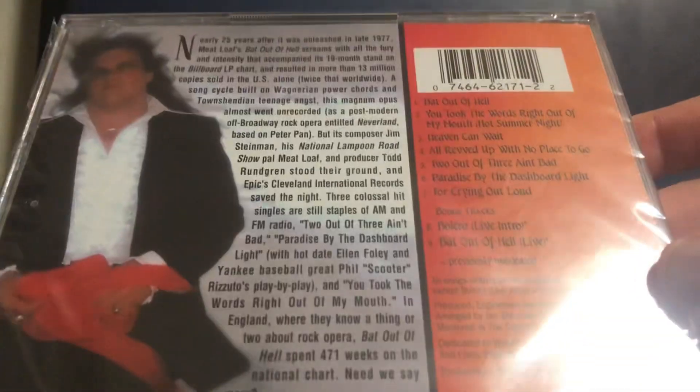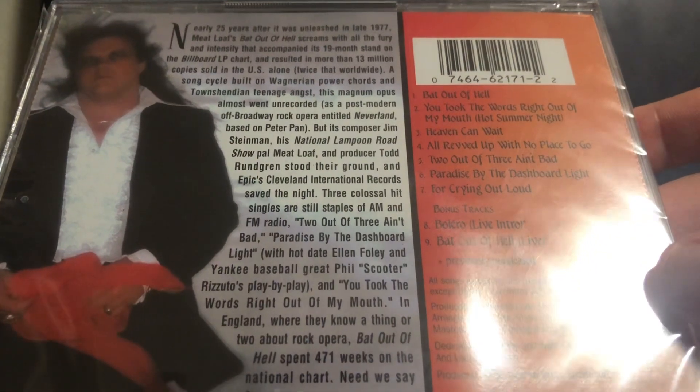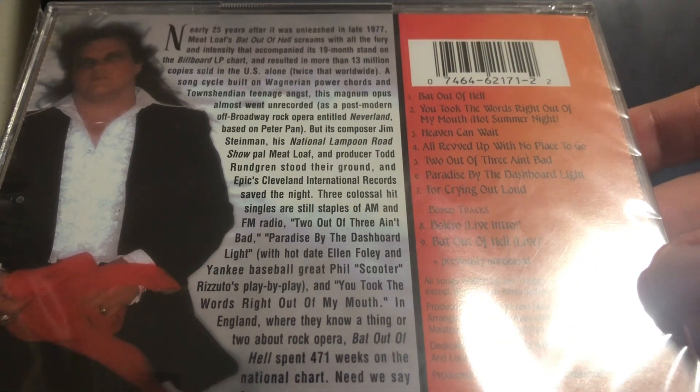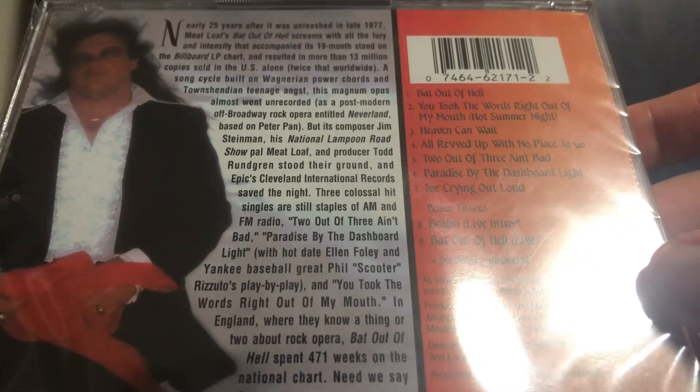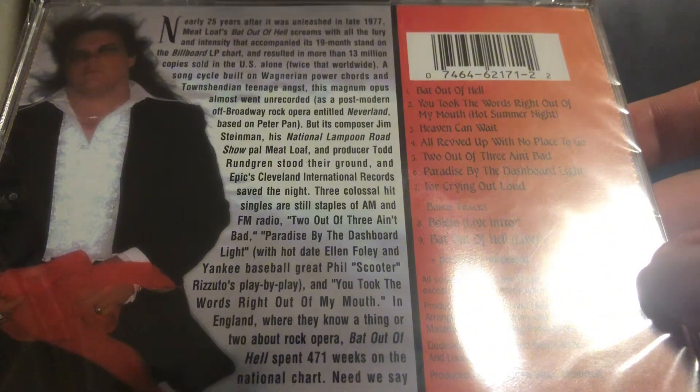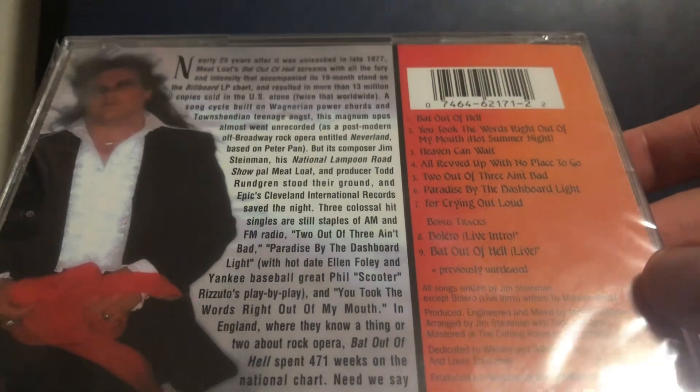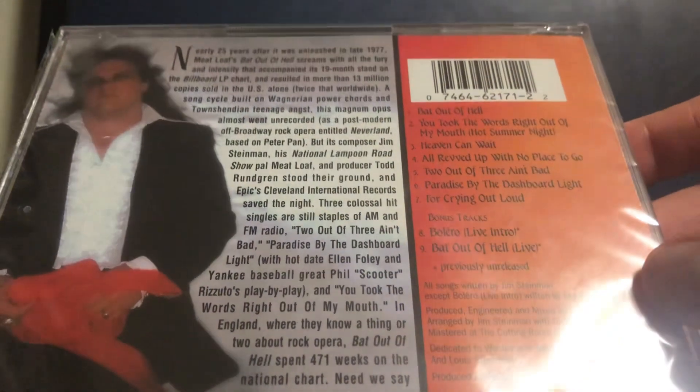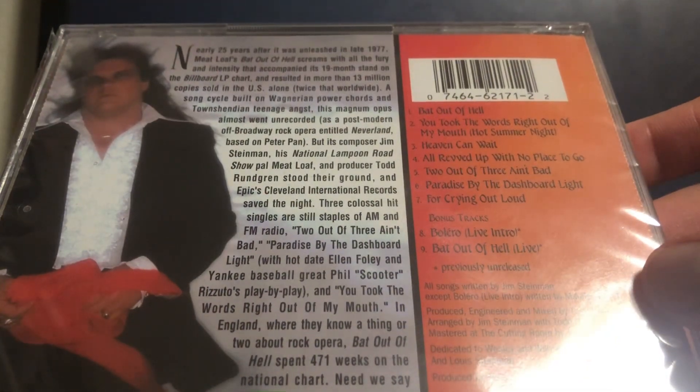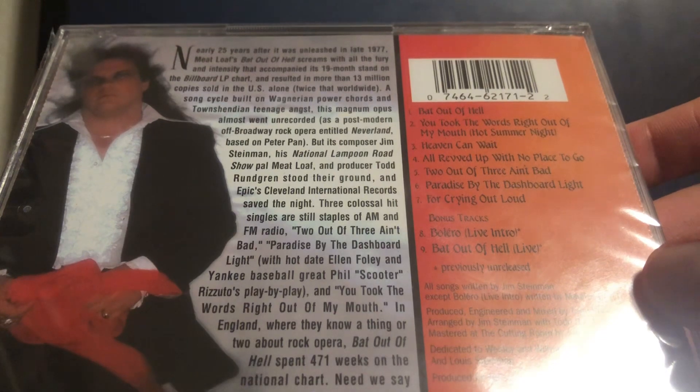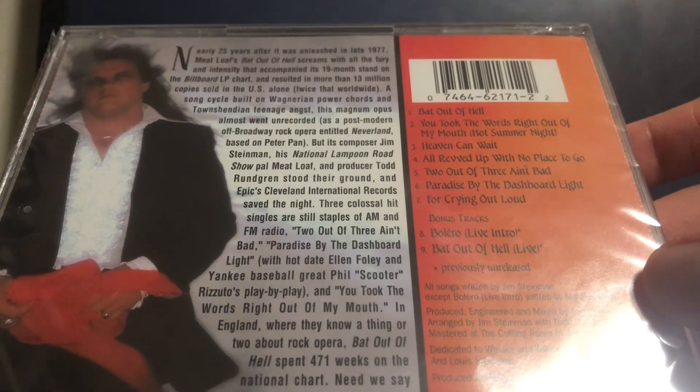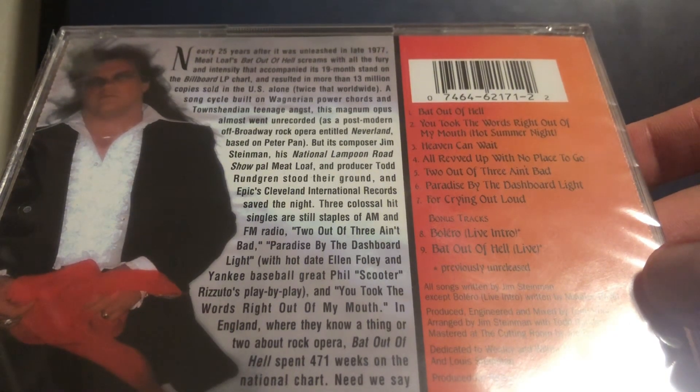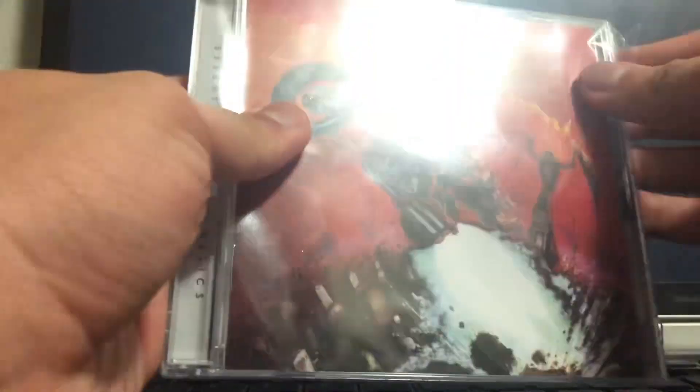The bonus tracks are Bolero Live Intro and Bat Out of Hell Live, apparently previously unreleased. This specific release was released in 2001.